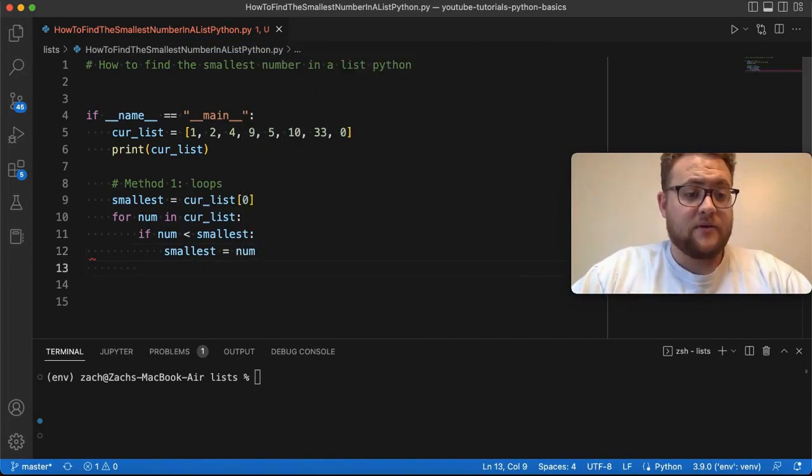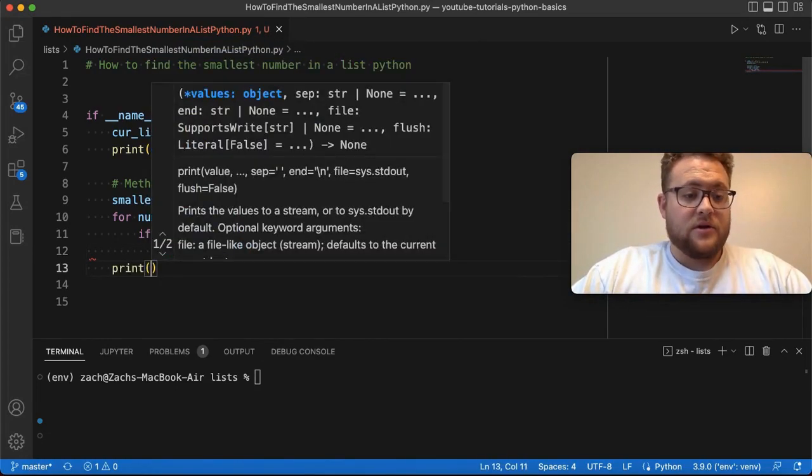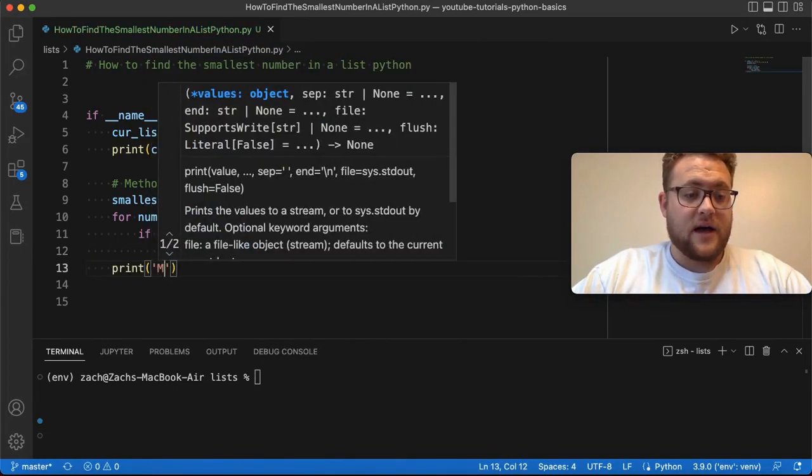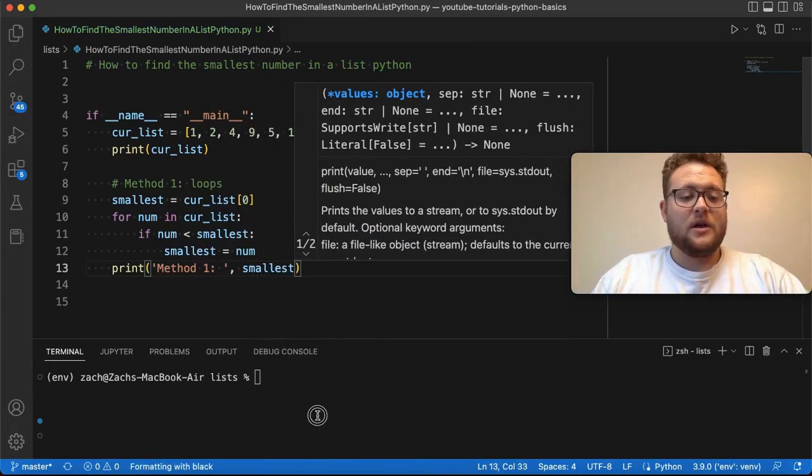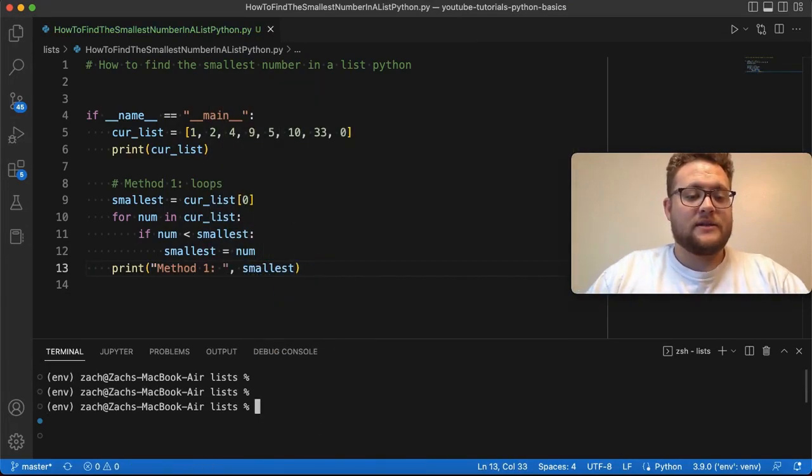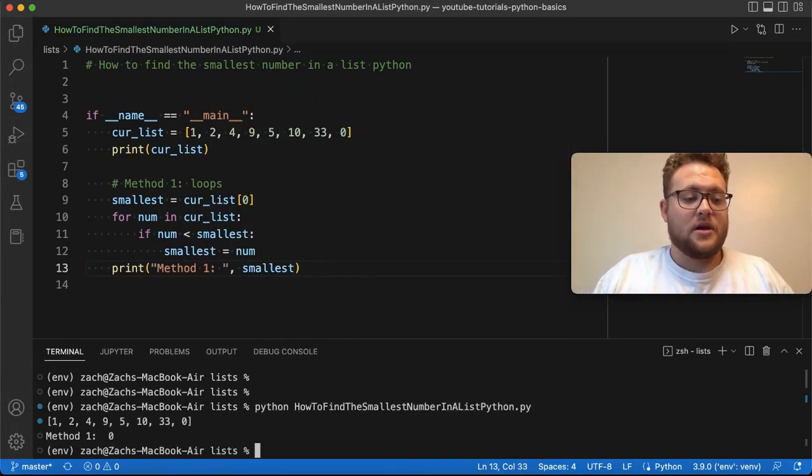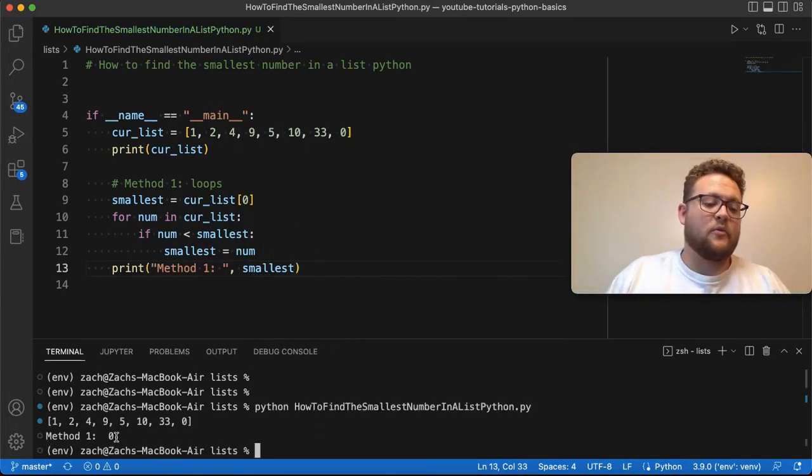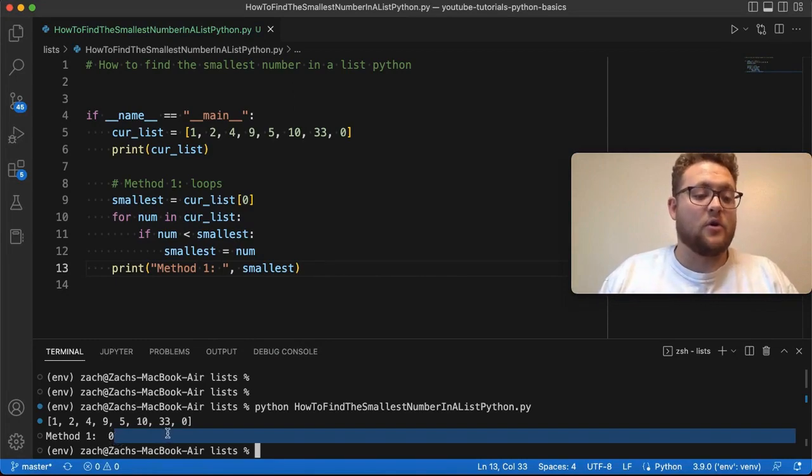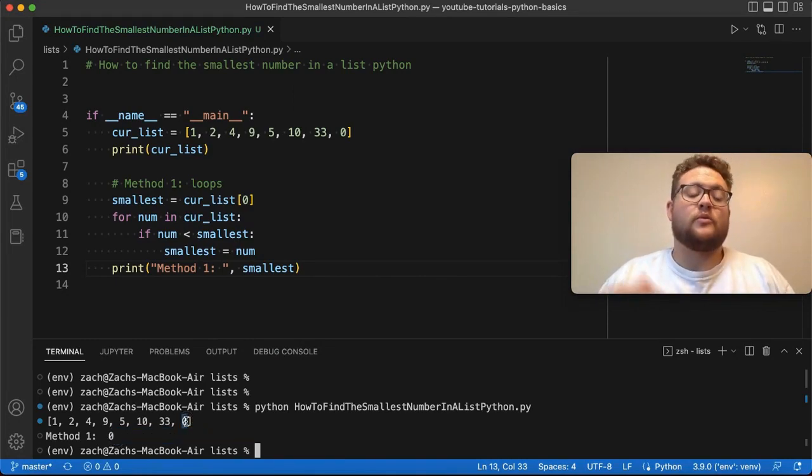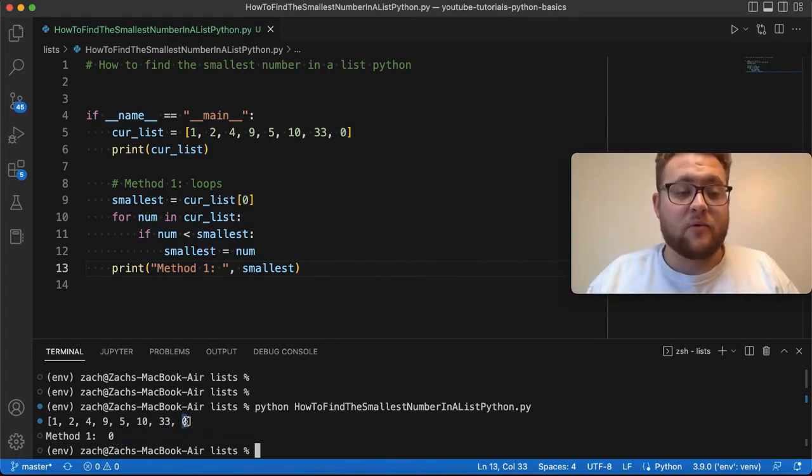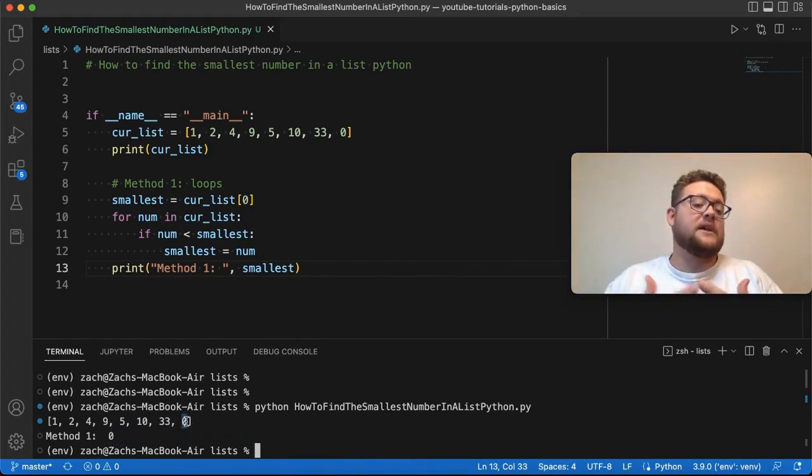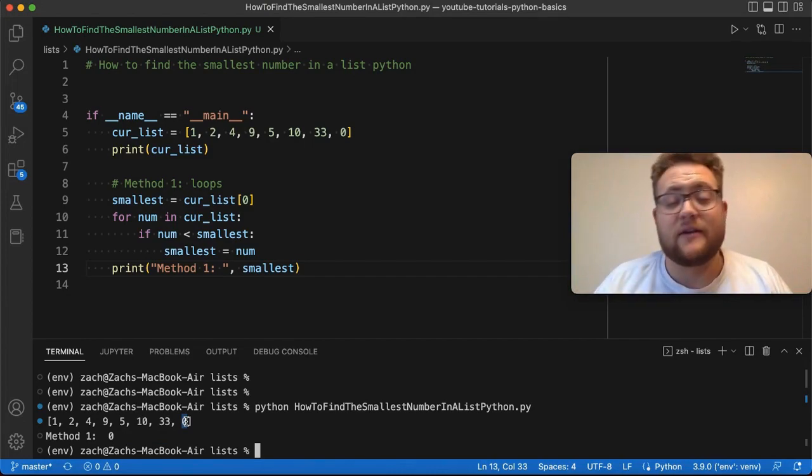And if I print this out, you'll see that method one smallest. Now, if I run this, you see that method number one gives us a zero, which is what we wanted, which is at the end of the list. So, that's method number one on how you can use it to find the smallest value in a list.